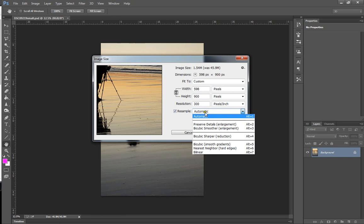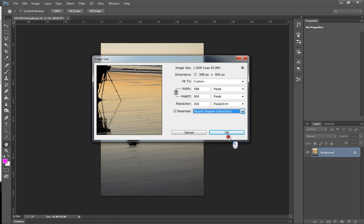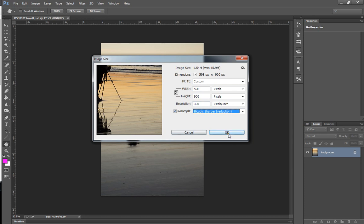Next thing we need to do is set this to bicubic sharpen, which is for reduction. And we're pretty much good to go. So we can click OK.